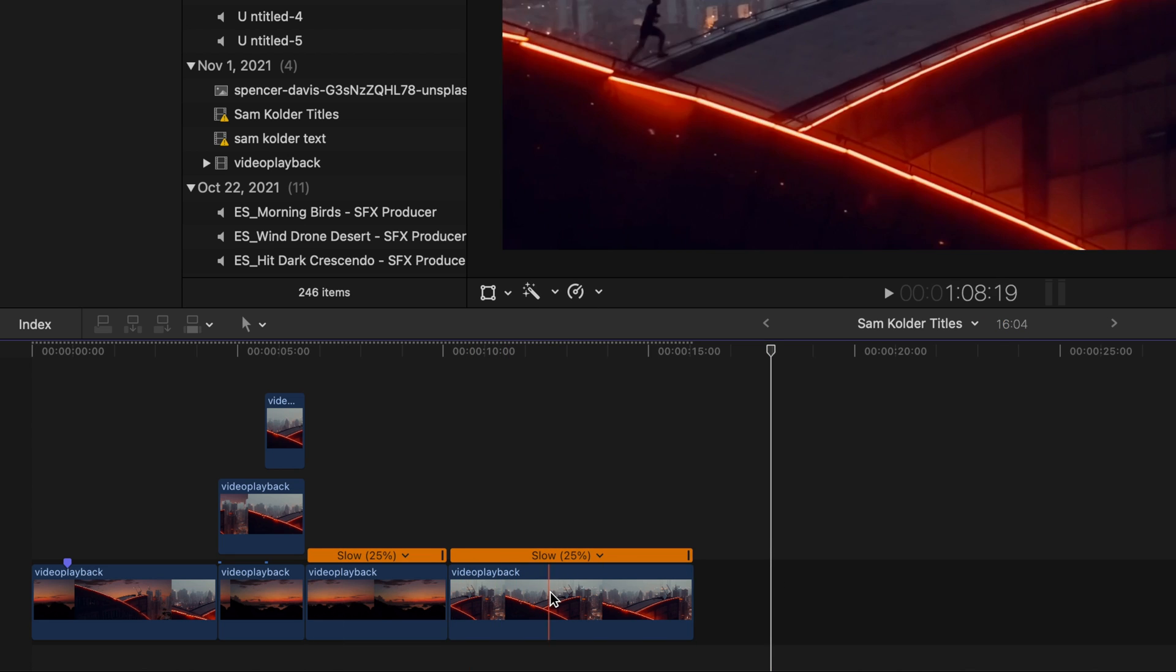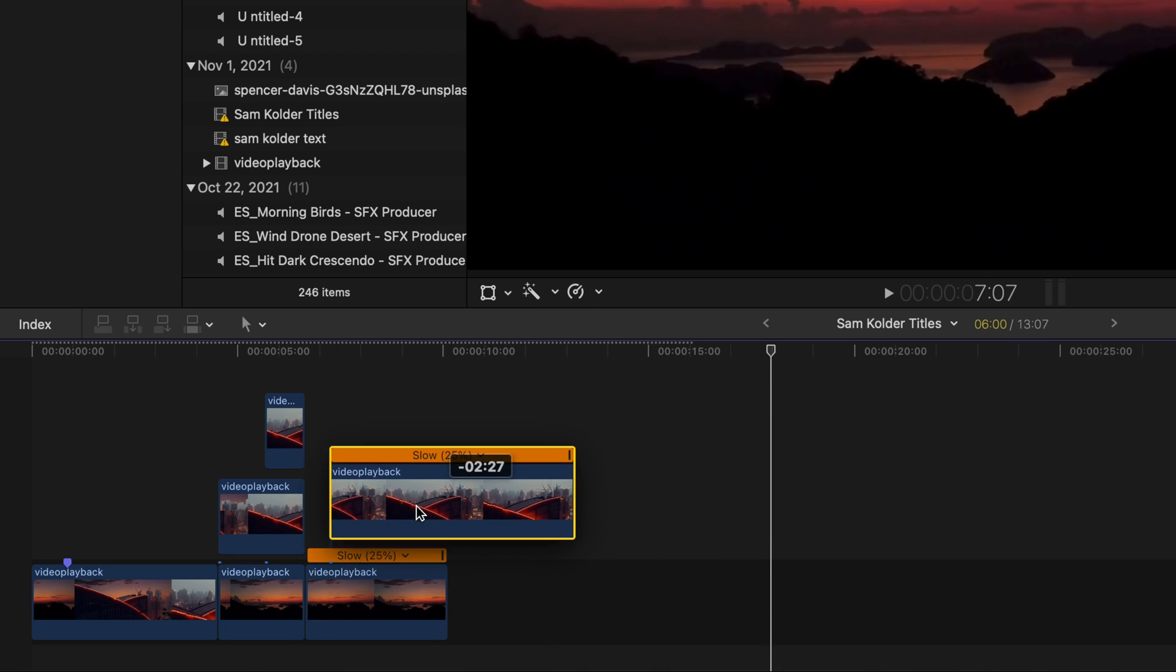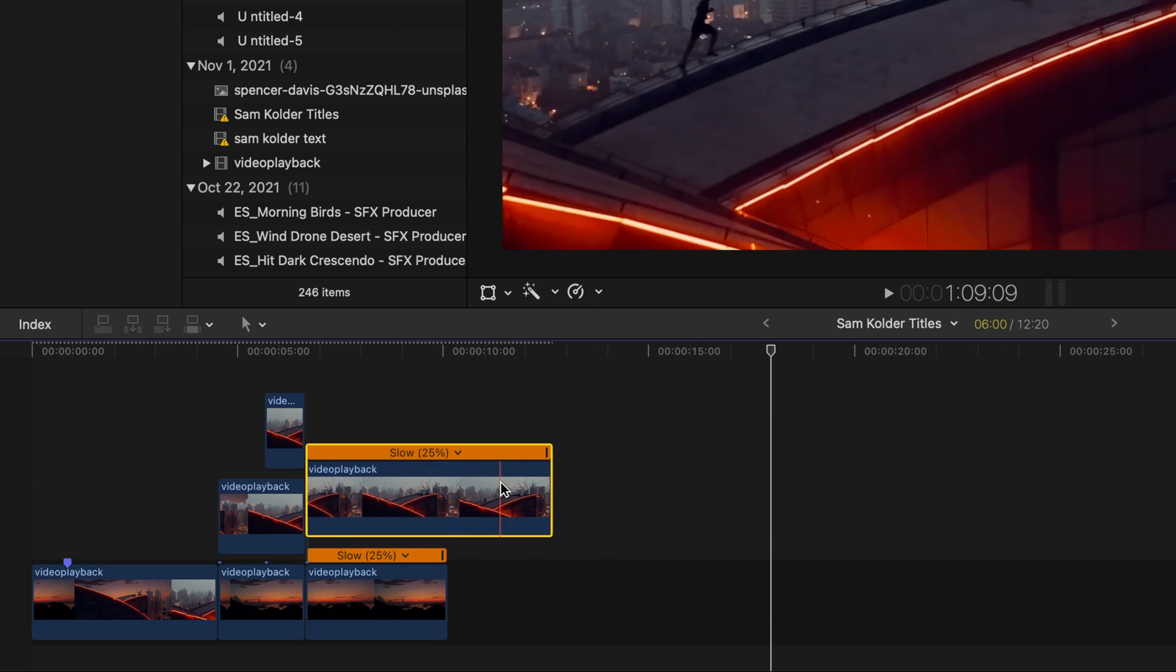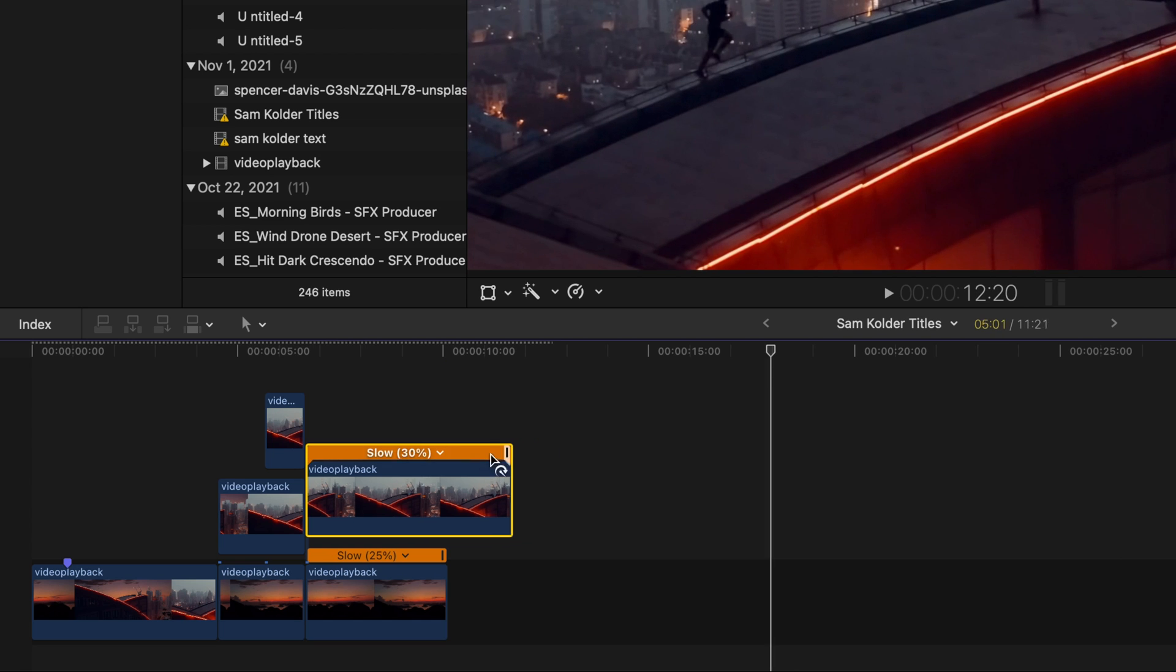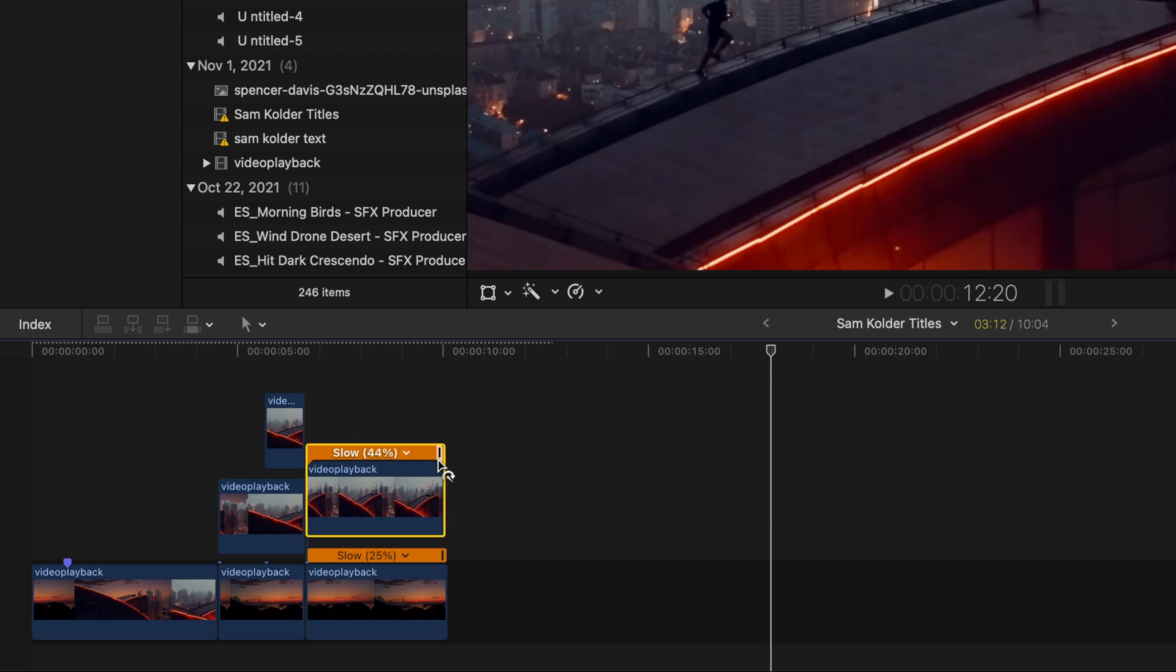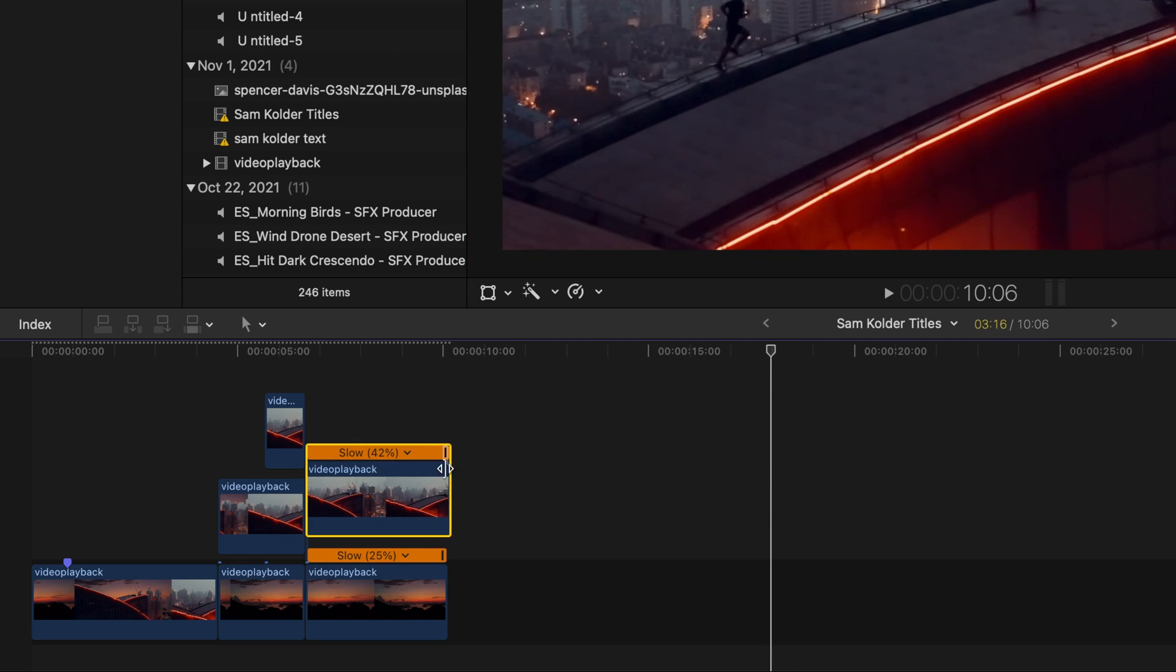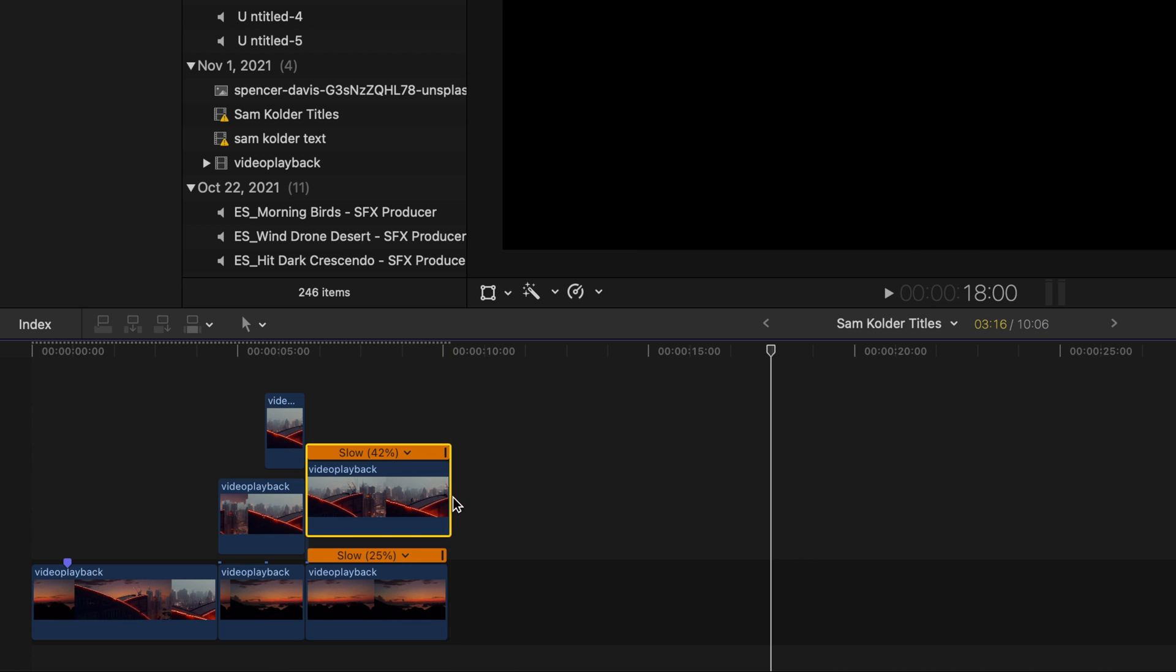But like I said, if you have your own footage that you're trying to recreate this effect with, you don't need to do this step. This is just to get me a little extra footage that is the exact same as Sam's to work with.